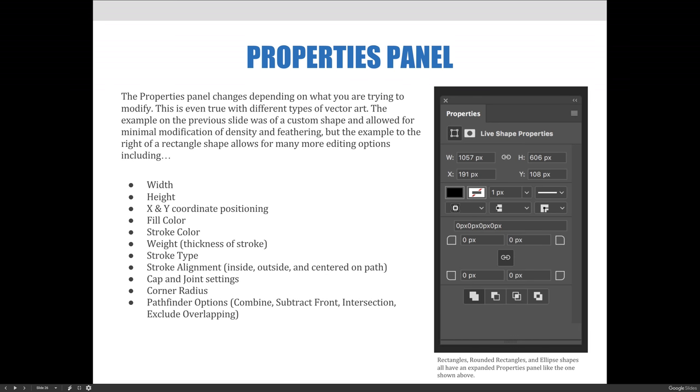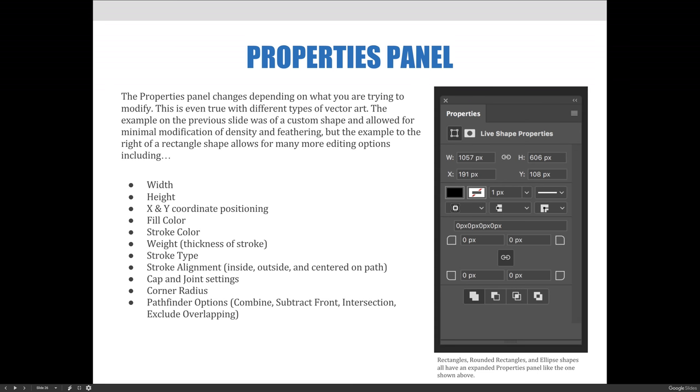The properties panel changes depending on what you are trying to modify. This is even true with different types of vector art. The example on the previous slide was of a custom shape and allowed for minimal modification of density and feathering. But the example on this slide of a rectangle shape allows for many more editing options including width and height, x and y coordinate positioning, fill color, stroke color, stroke weight (which is the thickness of the stroke), stroke type (which can be dashed or dotted), stroke alignment (is it on the inside or the outside or even centered on the path), the cap and joint settings, the corner radius (so if you wanted to round the corners of your shape), and the pathfinder options including combine, subtract front, intersect, exclude, and overlapping.